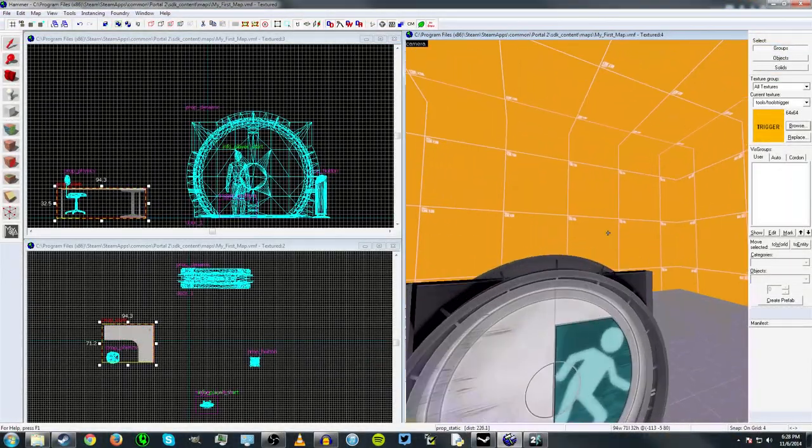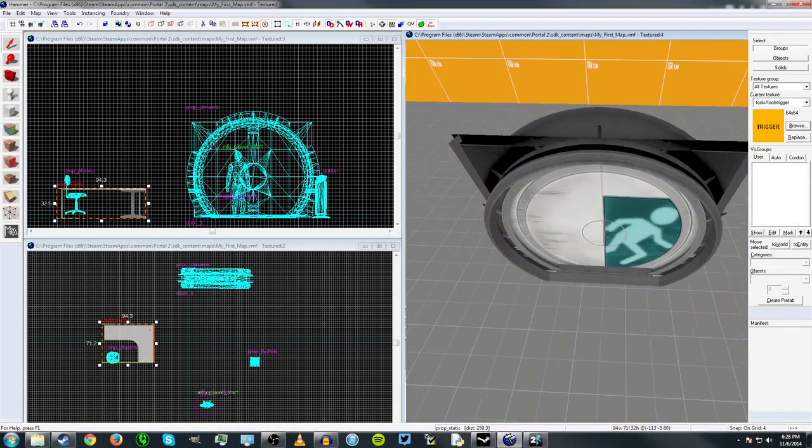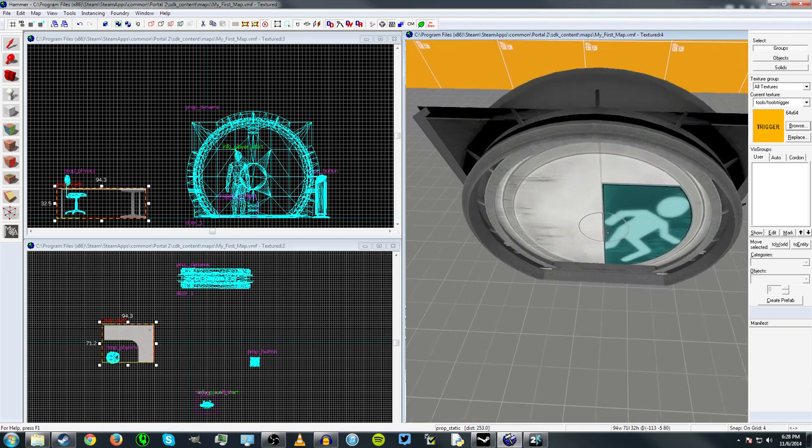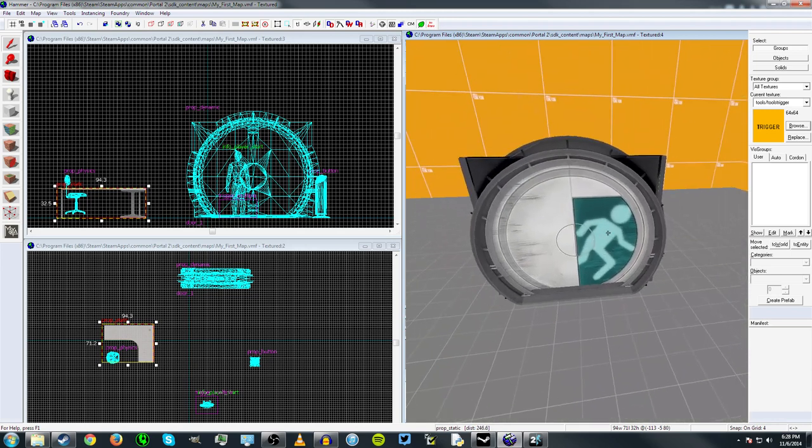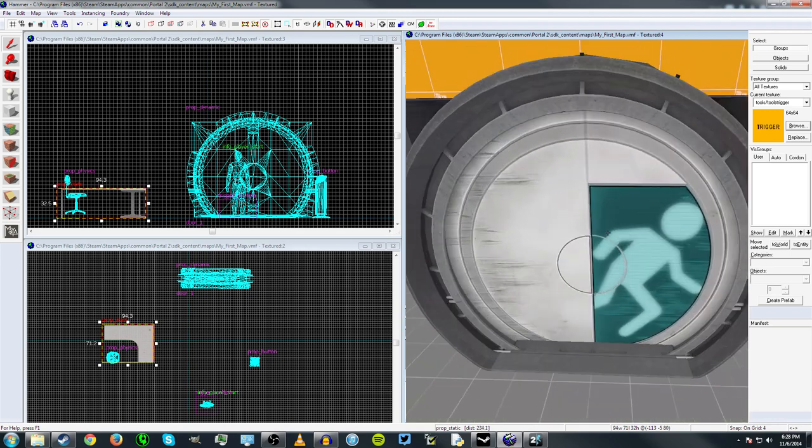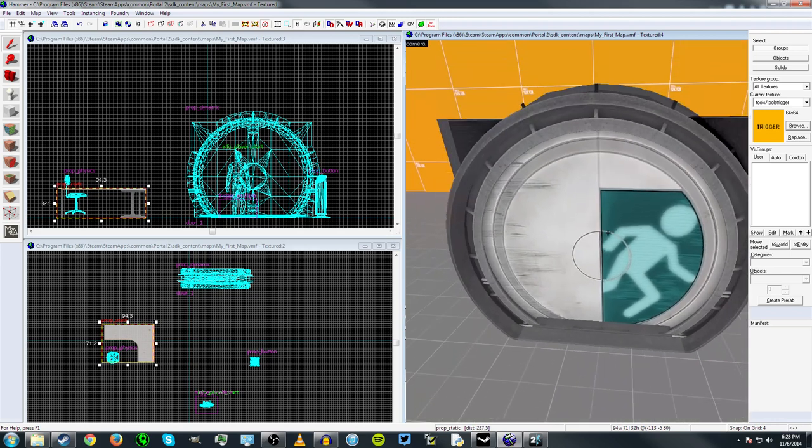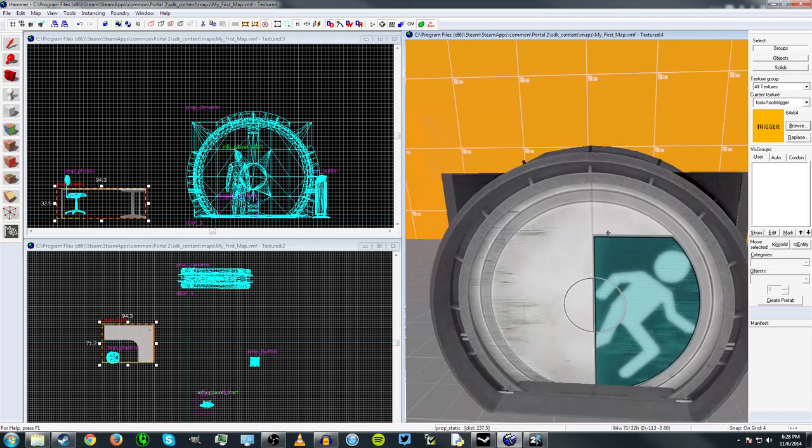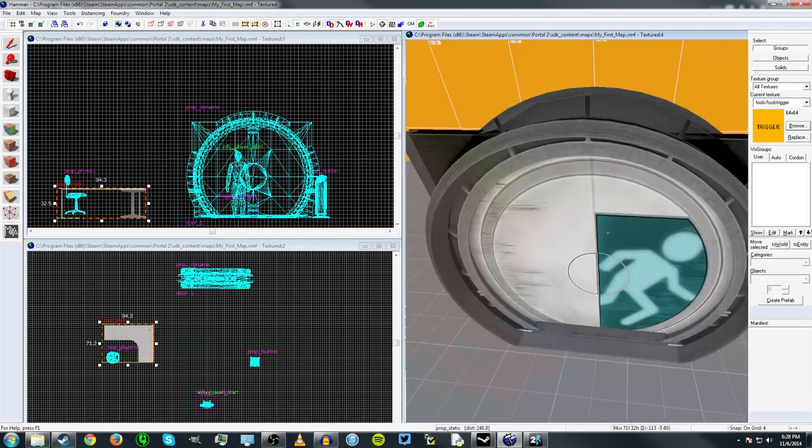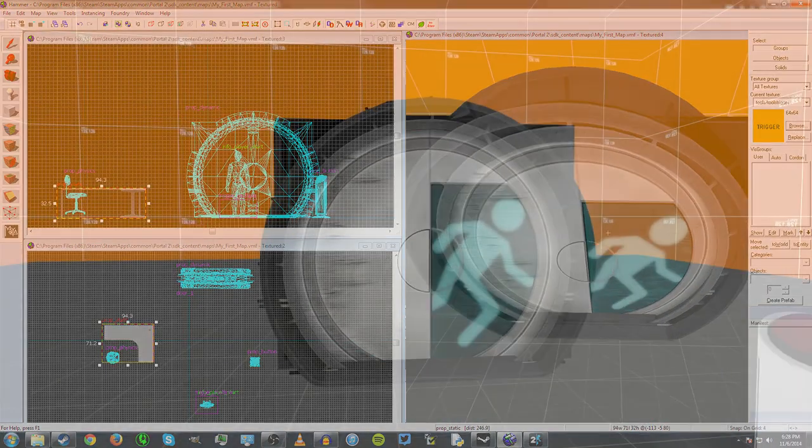Now, the next type of prop is the dynamic prop. Now, the dynamic props, like I said, they're similar to static props, but they have attributes that can be manipulated and they can also run animations.